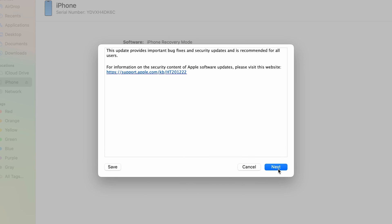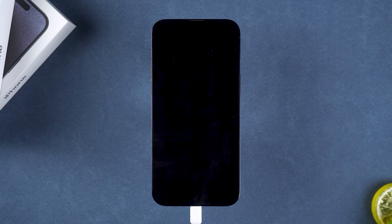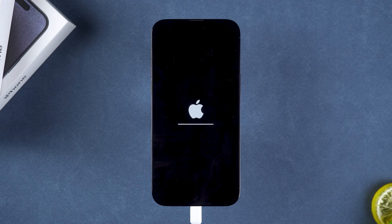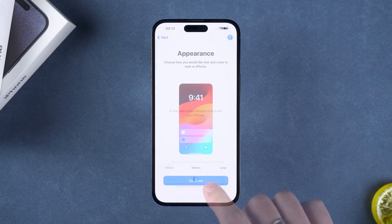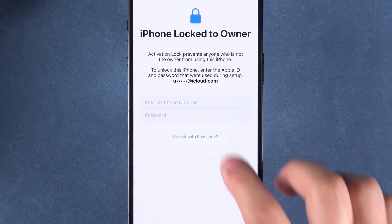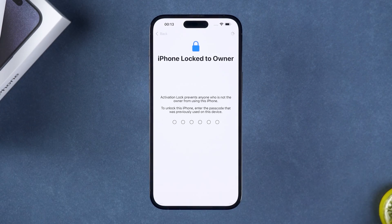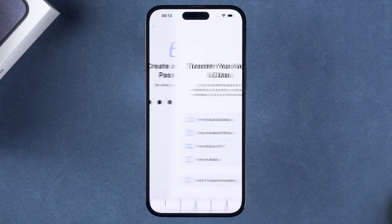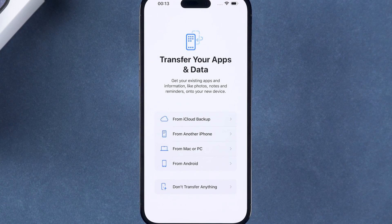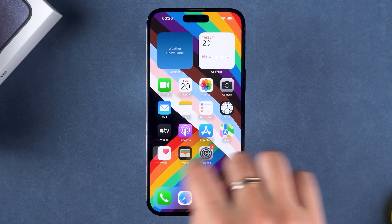This will download the latest iOS firmware suitable for your device. After the download is complete, your device will start resetting and restoring. After waiting for the device to restart, you can proceed with the setup. When you encounter iPhone locked to owner, you can choose to unlock with passcode, then enter the device passcode to unlock it. You can set up your iPhone as a new device, or in Transfer Your Apps and Data, choose to restore the device data from Mac or PC. This successfully wiped out the screen time on the device.